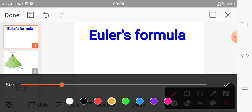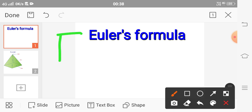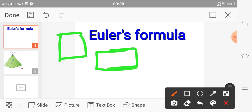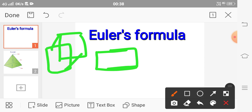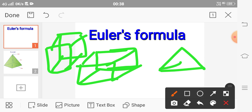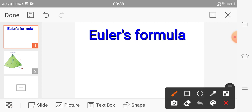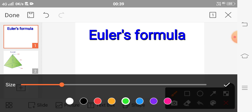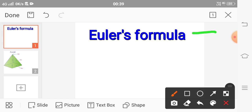Examples of polyhedra include the cube, cuboid, and pyramid. Here we can observe a pyramid and a cube — this one here is a cube.